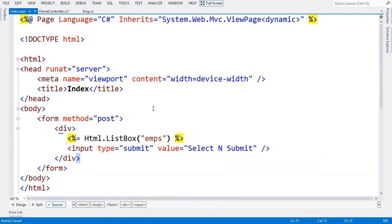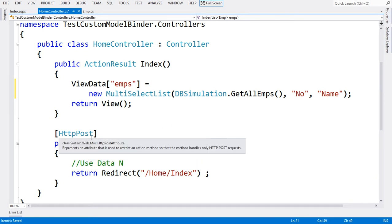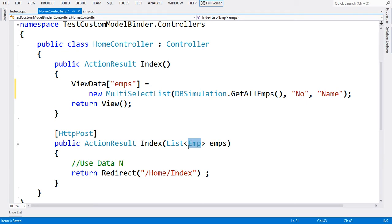I have a simple submit button which conveys select and submit. We have HttpPost, so we'll be posting back to the Index method which has emps as a parameter. This time the parameter is different. I want the MVC engine to offer me a list of employees selected from the list box.